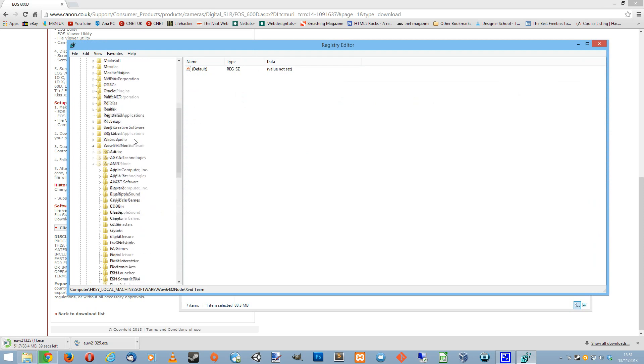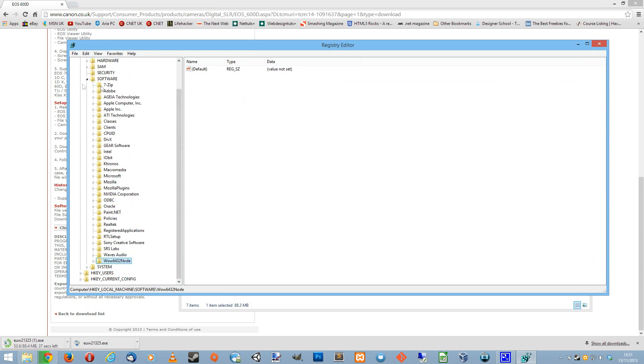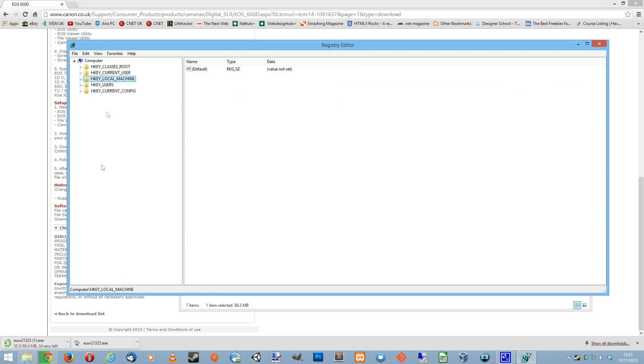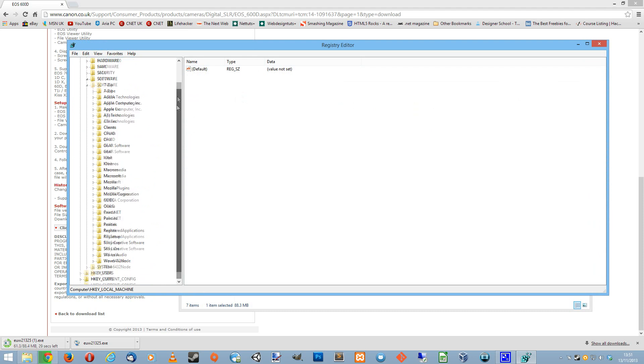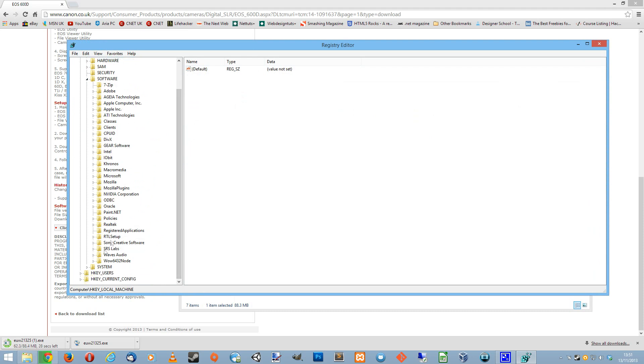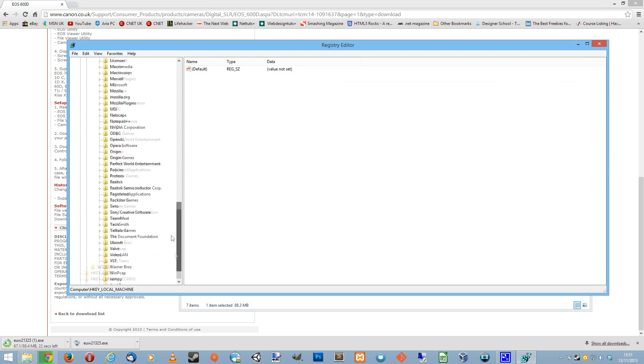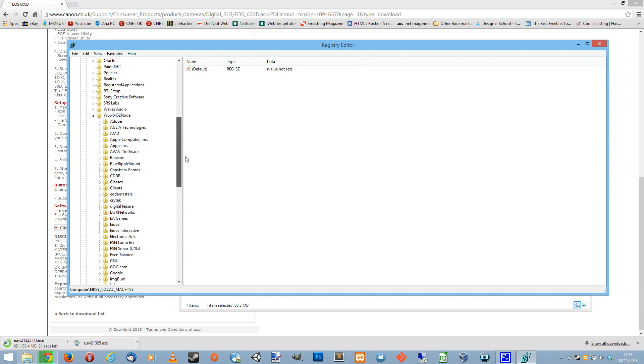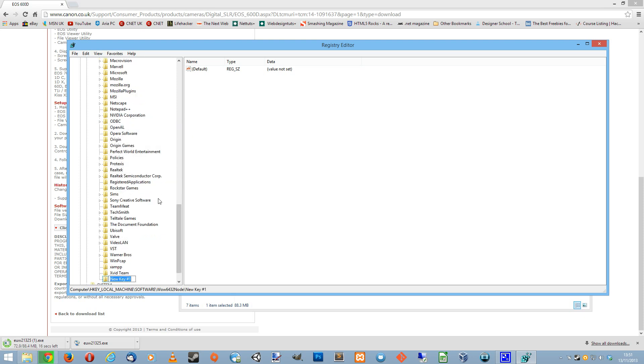Now when you're on here, let me just collapse this so I can take you through it all. What you want to do is click on local machine, then software, then wow64. Now you need to go to the top of wow64 and right click, click on new key, and name this one Canon.